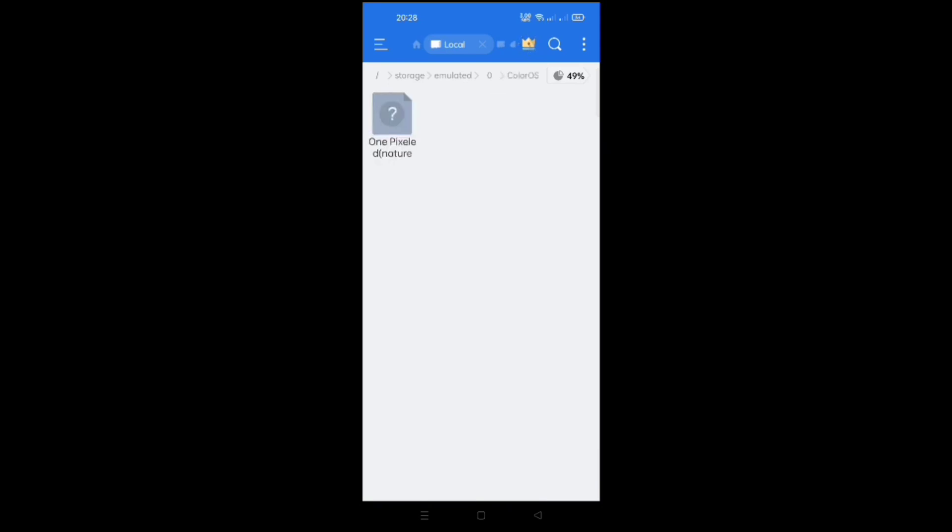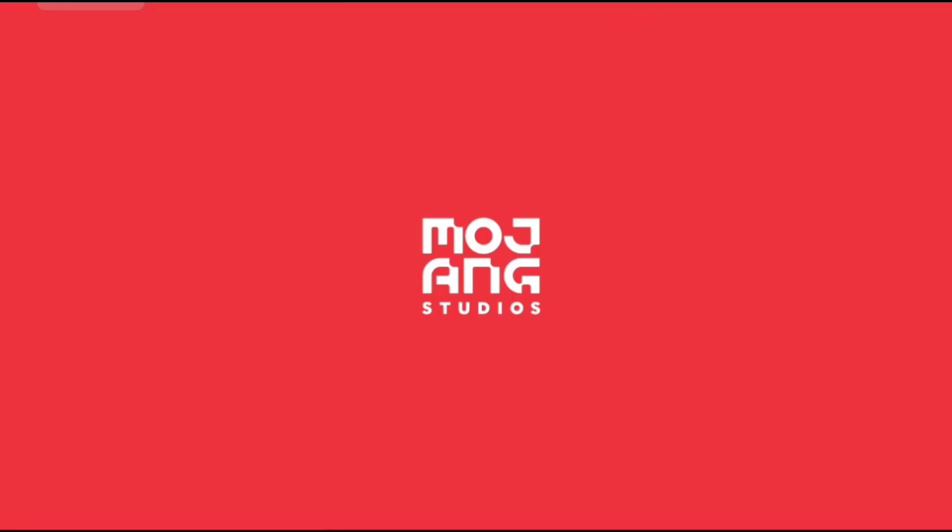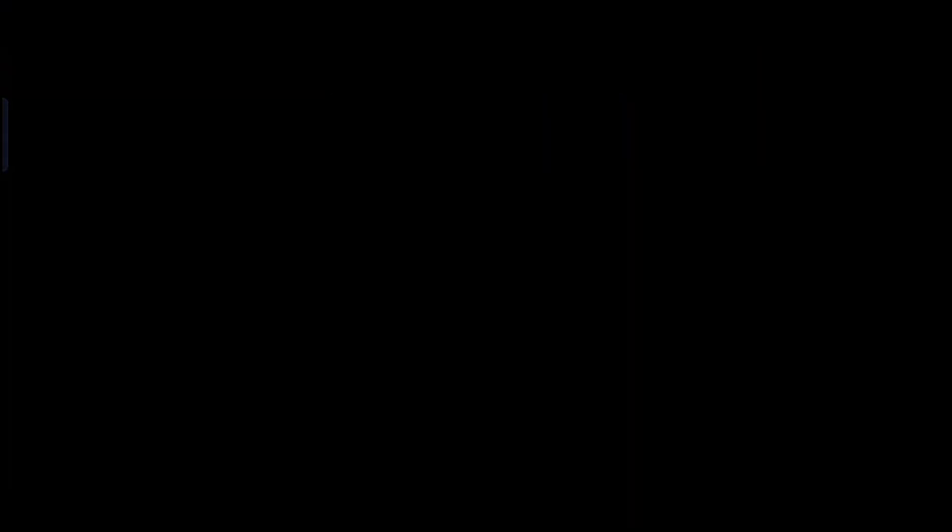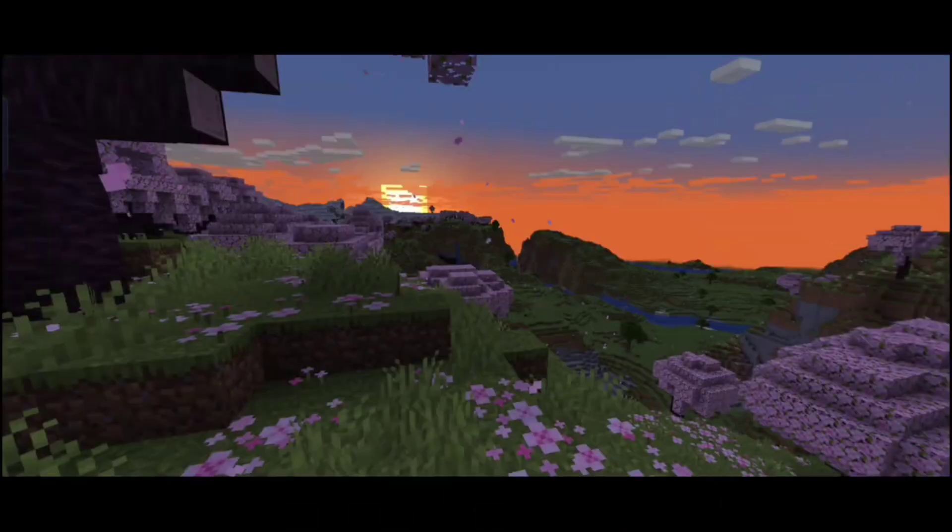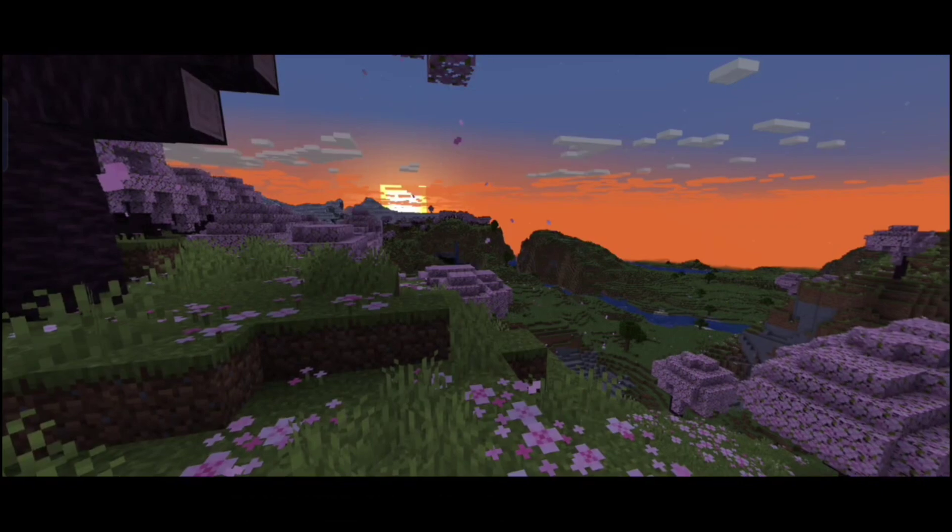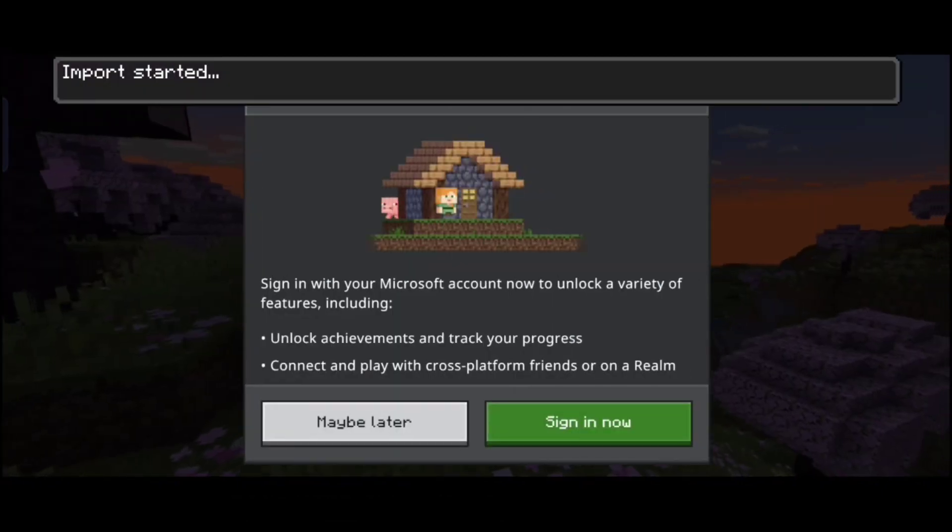Now click on the Optifine file and open it using Minecraft. Now the Optifine pack is being installed.